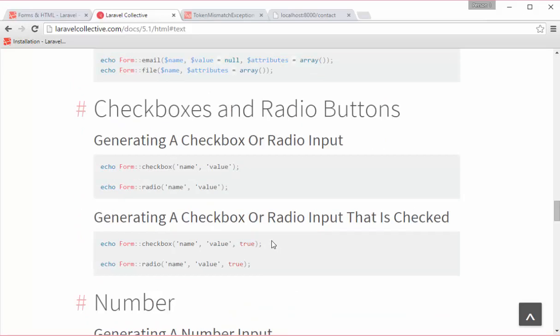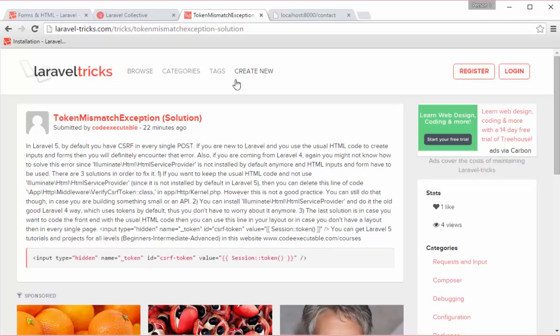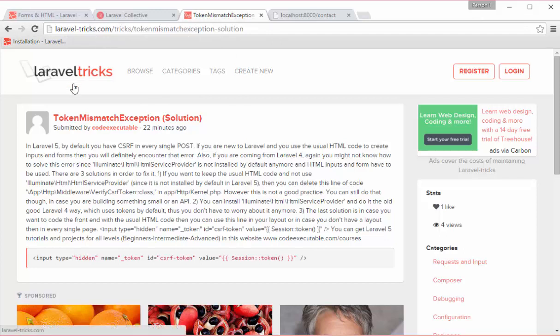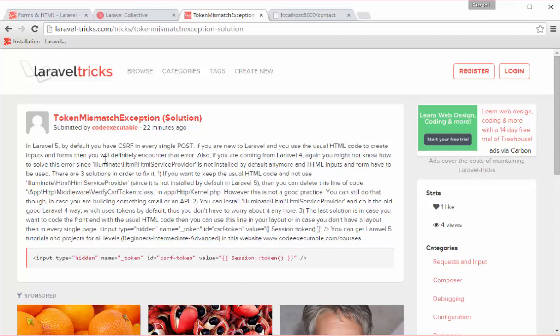In case you do not want to use this package and you just want to build something small, then I have already included a trick inside the website laraveltricks.com and you can see how you can use the old HTML way without crashing anything with Laravel 5. You will have errors if you just use HTML 5 and the error includes the token mismatch exception, so you will encounter this error no matter what if you use the old HTML way.